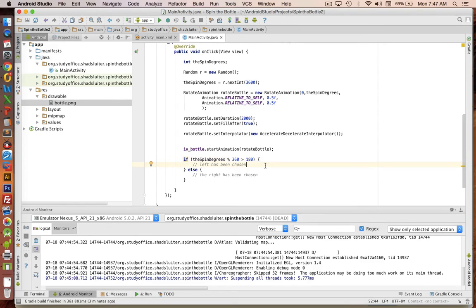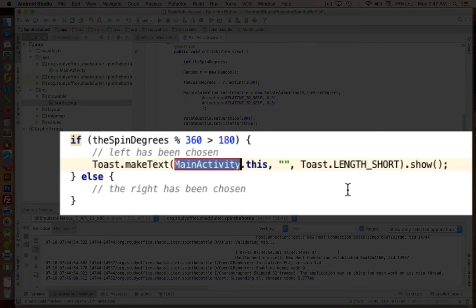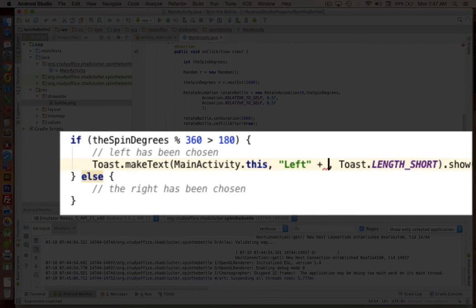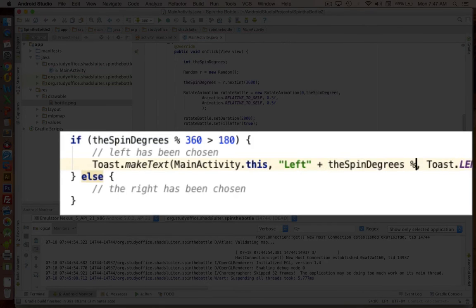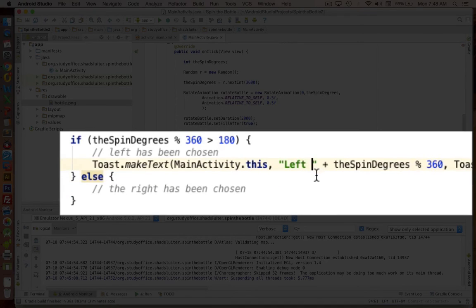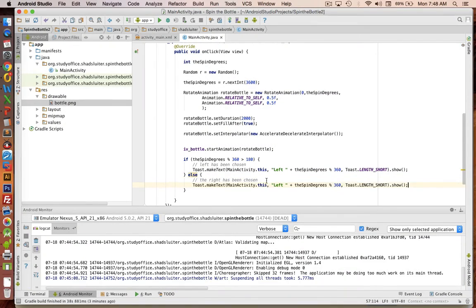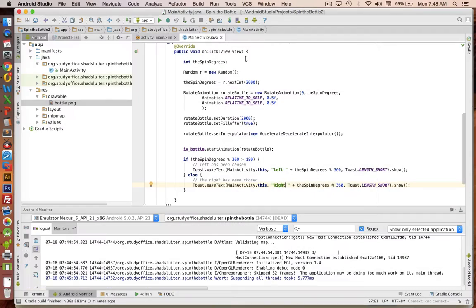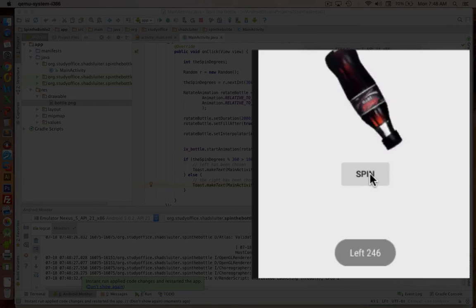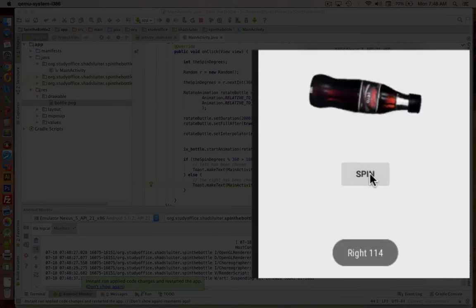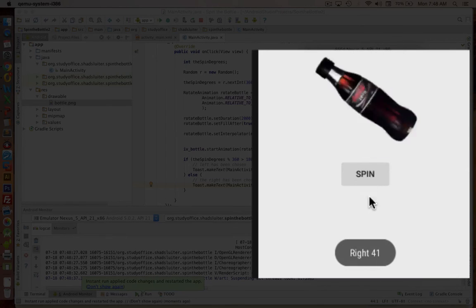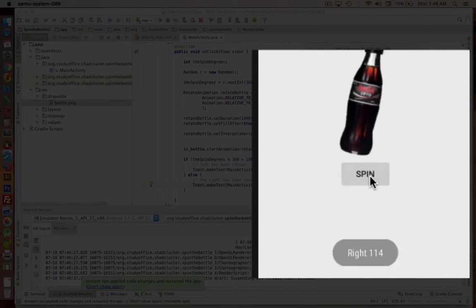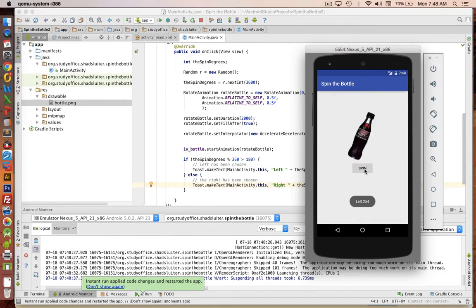So let's put a message on the screen to say which one has been chosen. I'm going to create a toast and choose create a new toast here. And I'm going to say the left has been chosen. And I'm going to also put in a plus and show what the spin degrees is modulo 360. I want to see what that number is. Let's put that on the screen. I'm going to also copy this and put it for the right. And put in the word right. Let's see if it works. Okay, so now when we run the app, it says left has been chosen. And it shows me left again. This time it shows right, 114 degrees. So it appears like it knows that if you're from 0 to 180, it chooses the right side. And if it's from 180 to 360, it chooses the left.